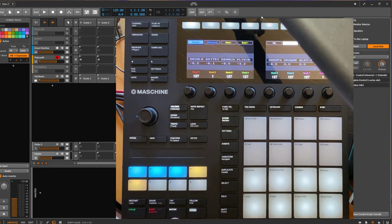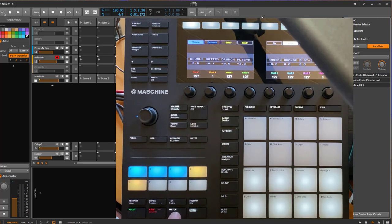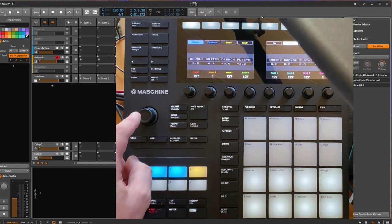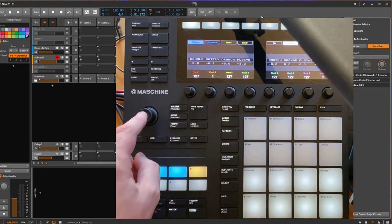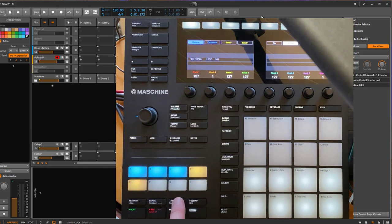So the Stop button now acts as the Shift button, but you can still use it as a Stop button. You can hit Play, you can hit Stop still, but you can also use it in combination. For example, to be a little bit more aligned with what it says on the buttons — tapping: before you had to enter tempo mode and then start tapping, but now you can simply tap directly.